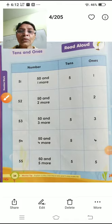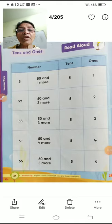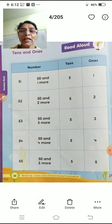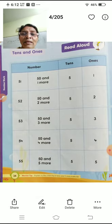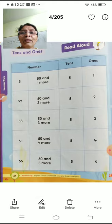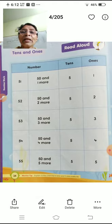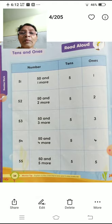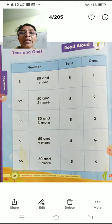Hello, students. How are you? Today we are going to learn about the numbers. We are learning about the numbers, and we will do what to do with the numbers.